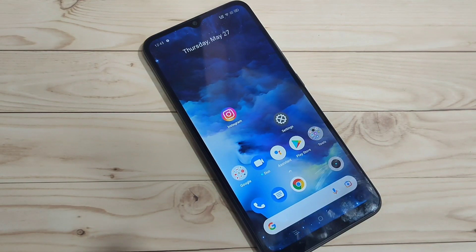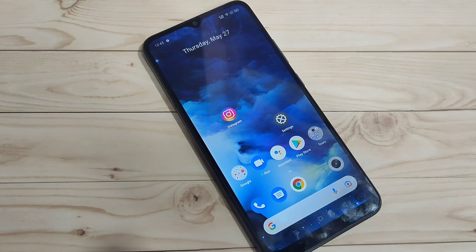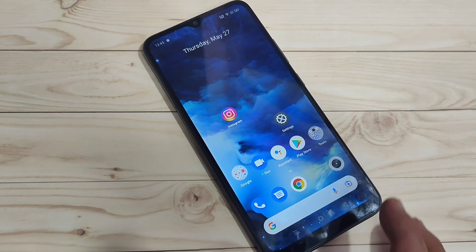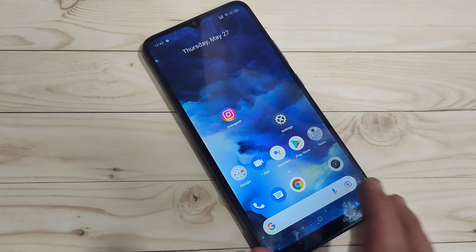In this video I am going to show you how to do the screen recording on this device. If you are new to this channel, please subscribe and press the bell icon for more tech videos. Without any third-party application, we can simply record the screen on this device.